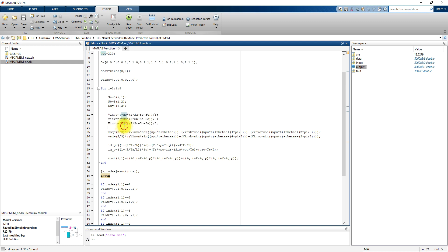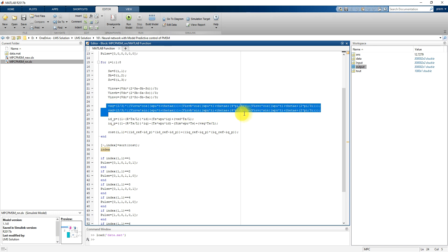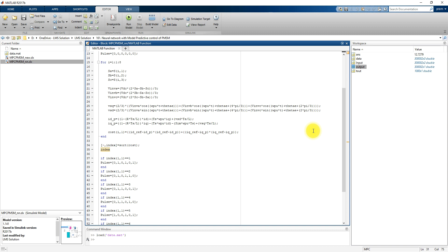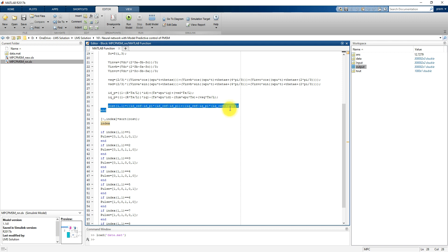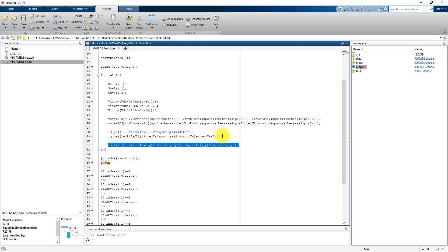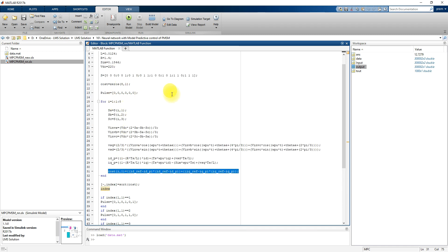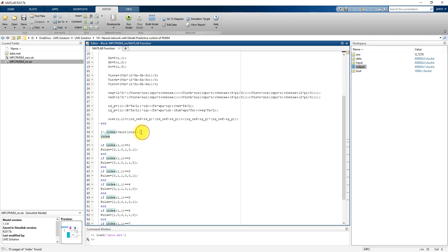From the inverter voltage, we calculate VSQ and VST by applying that transformation. Based on VSQ and VST, we calculate the predicted ID and IQ — the direct axis current and the quadrature axis current. After calculating ID and IQ, we calculate the cost function for the different switching states. After calculating the cost function for all eight switching states, we sort the cost function from minimum to maximum.